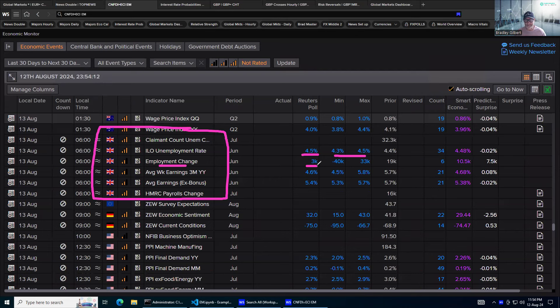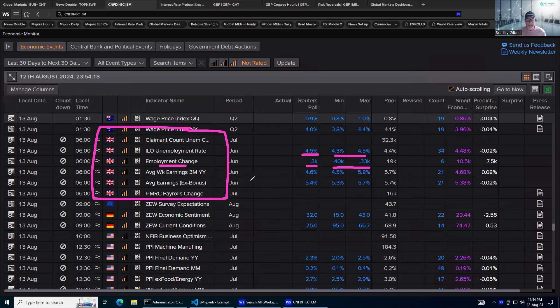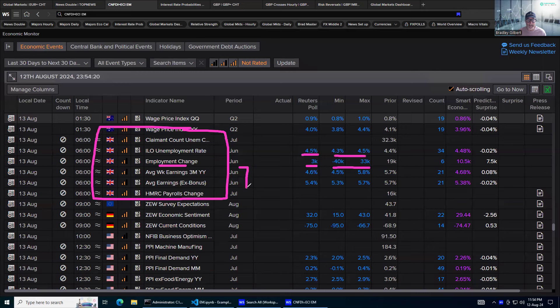But the range is minus 40 to 33K. And then you've got those extra little components, average earnings, et cetera, once we see what's going on.